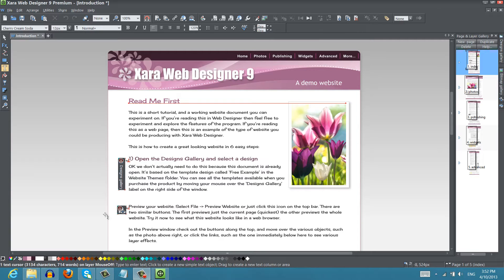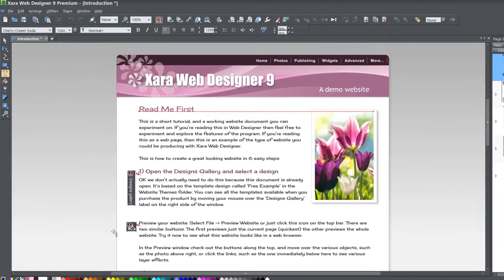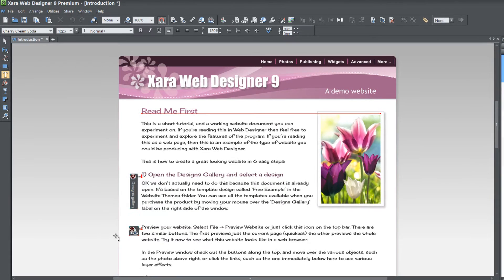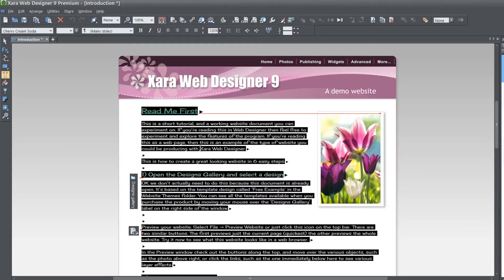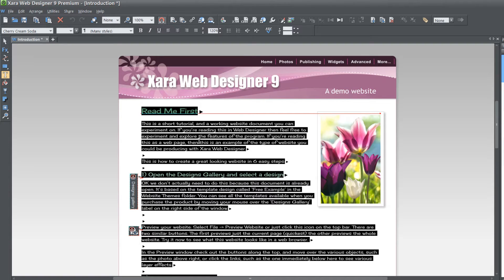The first thing that you want to do is open up the new version of XR Web Designer 9 Premium, and once you have that open, go ahead and select some text within your document. In this case I'm going to select the text that appears in the first document that opens when you first open up the new version of XR Web Designer 9 Premium.